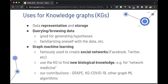So what can you use these for? If you go to the trouble of making a knowledge graph, it stores and represents your data in a really elegant way, and is a convenient way of querying and browsing data, good for generating hypotheses. One of our favorite use cases is graph machine learning. Graph ML on KGs was famously used to create social networks like Facebook and Twitter. You can also use KGs to generate new biological knowledge, what Barabasi termed network medicine. We have a graph ML package called GRAPE and made KG-COVID-19 to integrate COVID-19 data.